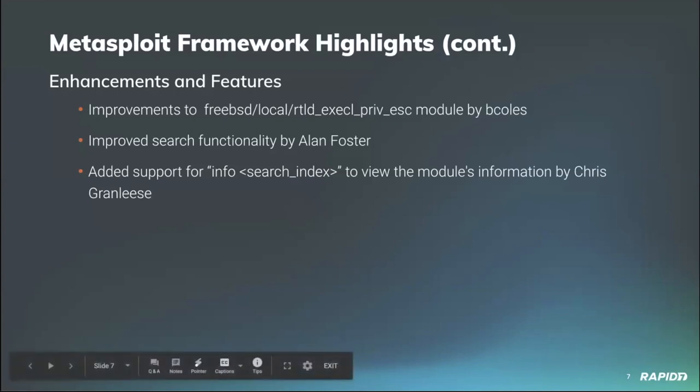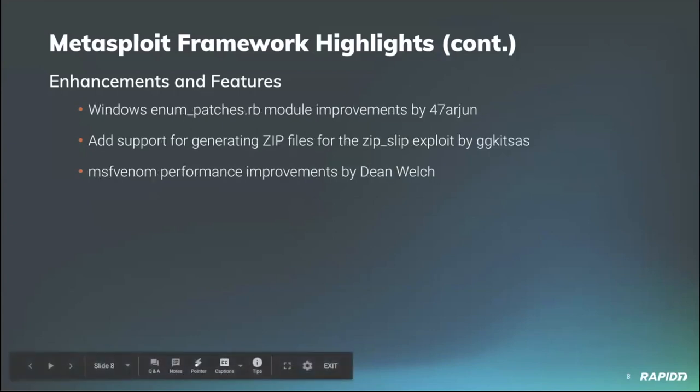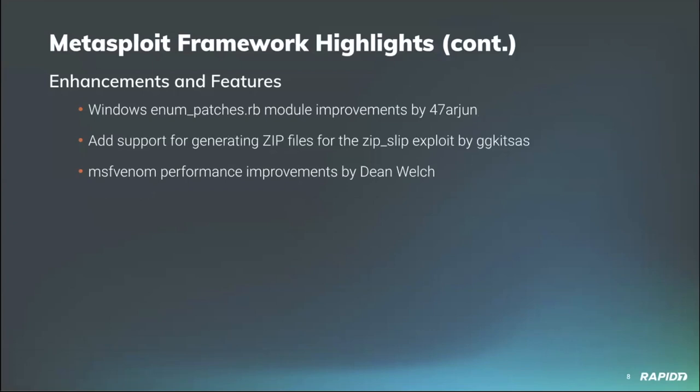The Windows enum patches module has been improved by community member 47 arjun to now display the applied patch date as a small tweak there. Community member gg kit sas has added support for generating zip files for a zip slip exploit. Finally, our very own Dean Welch has improved the msfvenom boot up time by lazily loading the favor gem as well as fixing and finding a performance regression that was loading unrelated module sets.